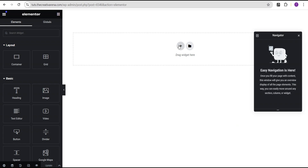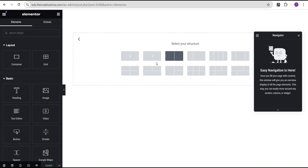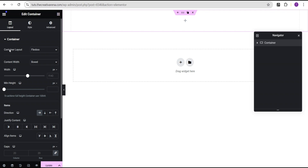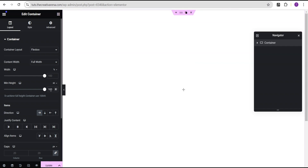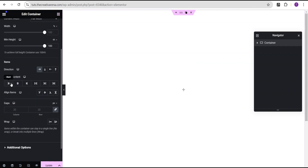The first thing we're going to do is come over to the Flexbox container and select this structure. We're going to come over under the layout, set the content width to full width, and then for the minimal height, we're going to change the unit from pixel to VH and give it a value of 100. Now we're going to justify content to the center and align items to the center as well. And then for the gaps, we're going to set the gap to 40 pixel, 40 pixel.